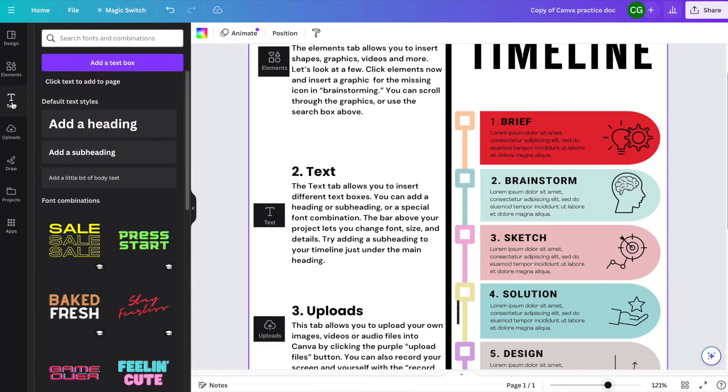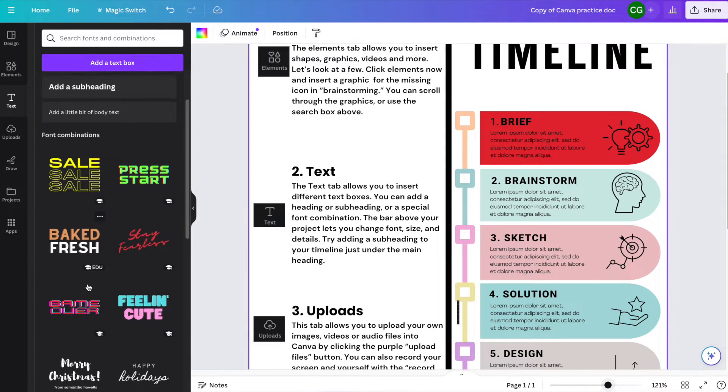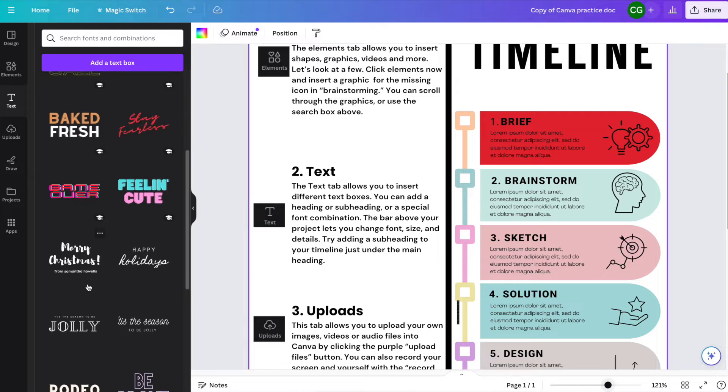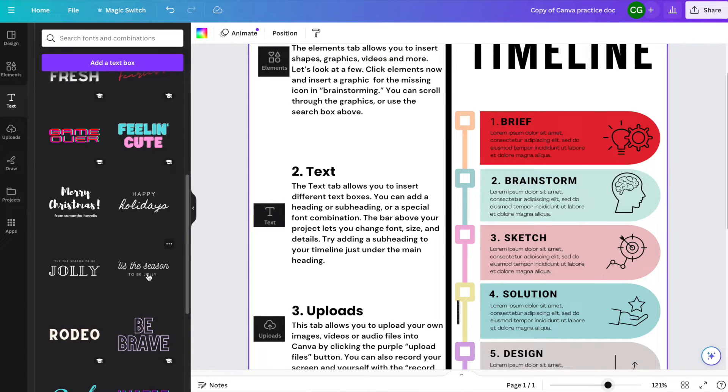The text tab allows you to insert different kinds of text into your project. Some of the text options are fonts called font combinations, which are pre-prepared types of text or combinations of different types of text.